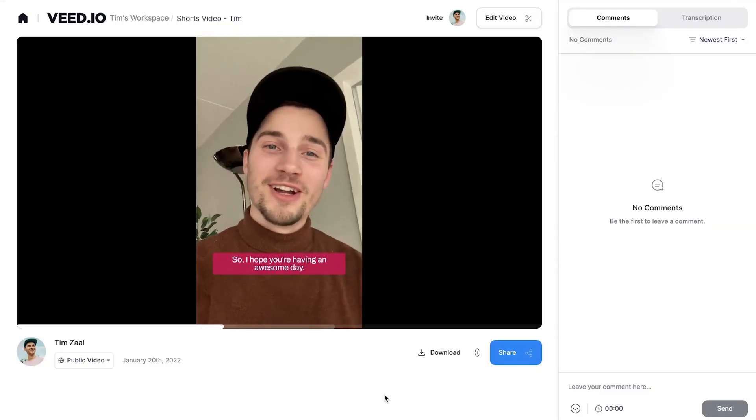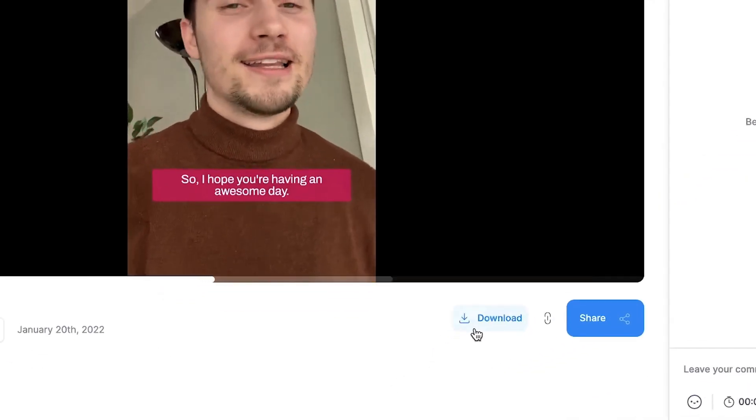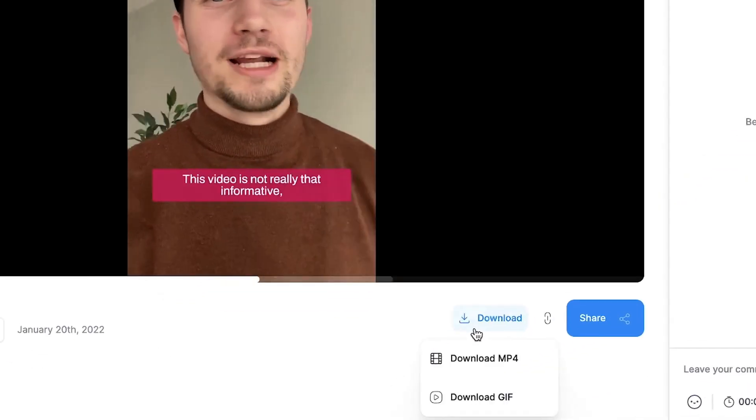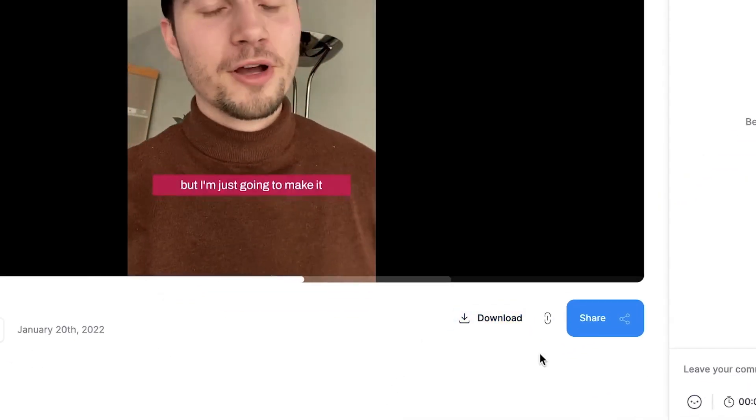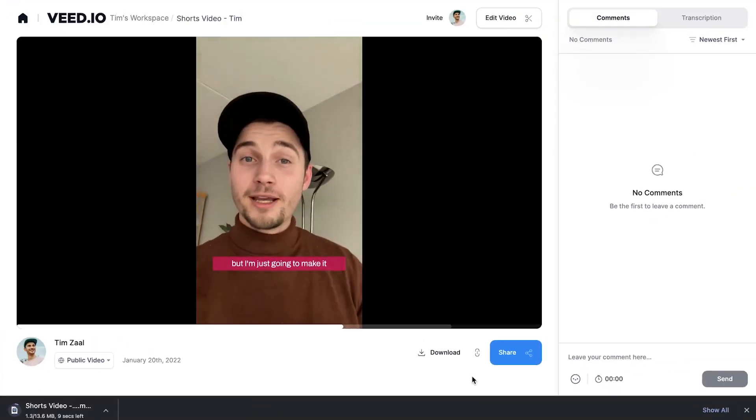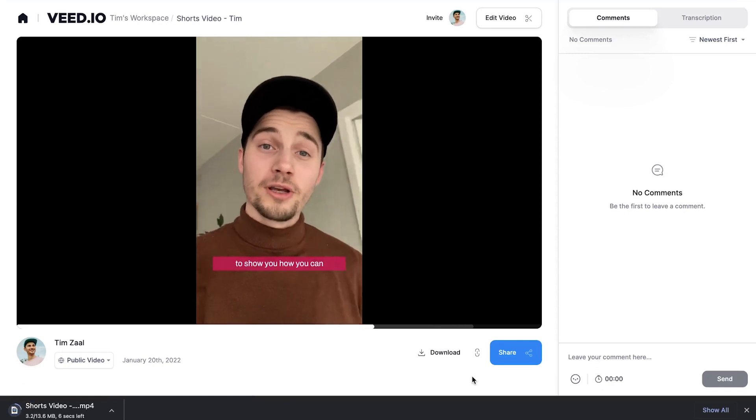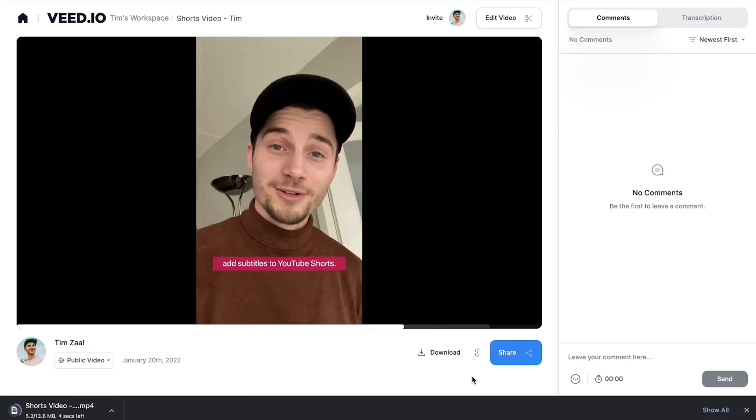After your video is rendered, simply click on the download button to download your video with captions or subtitles straight to your device. And that's how to easily add captions or subtitles to your YouTube Shorts. Thank you so much for watching, have a nice day, and good luck!